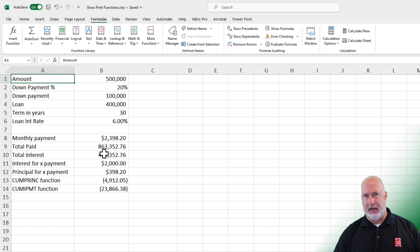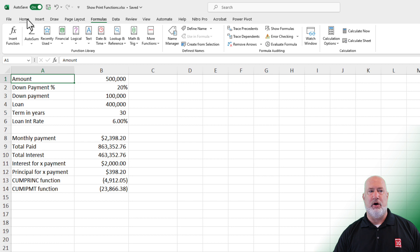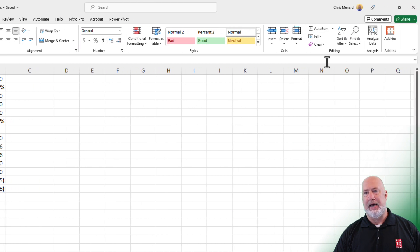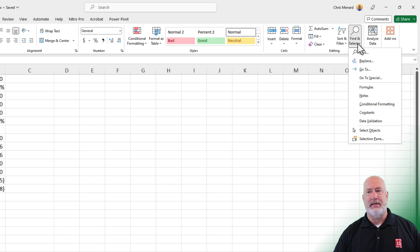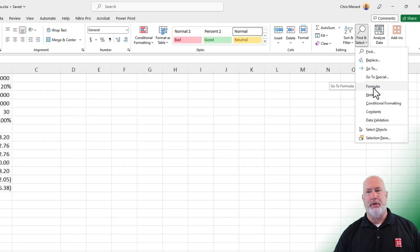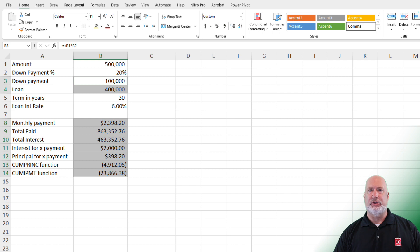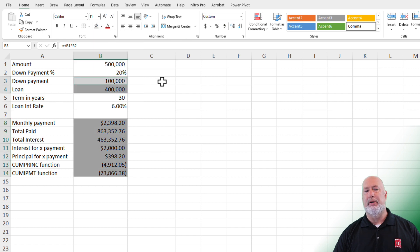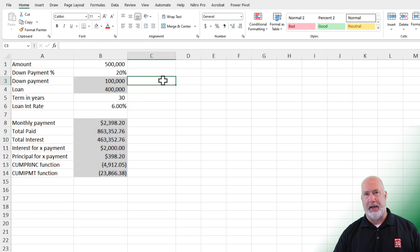If you want to go and highlight your formulas, click anywhere on the worksheet. Go to the Home tab in the top left. Over to the far right is the Editing Group. Find and Select, then select Formulas, and now they're actually highlighted. You can use the paint can or fill color and put them in gray as an example.